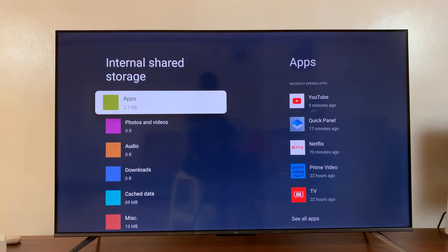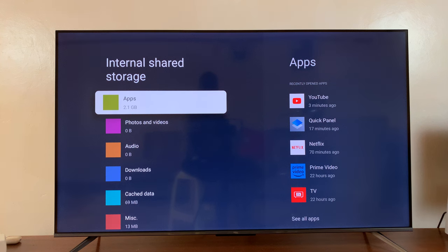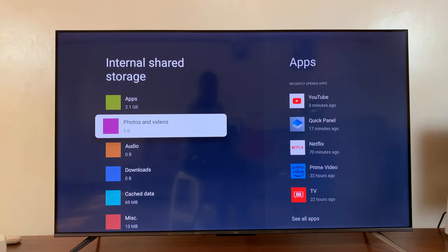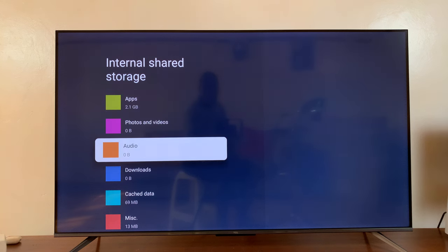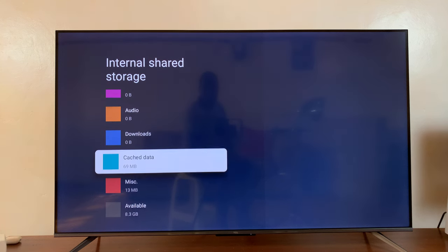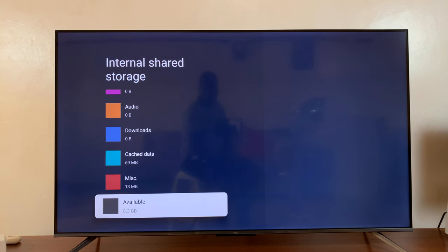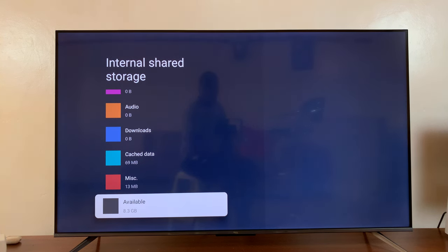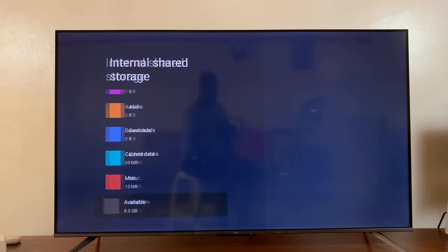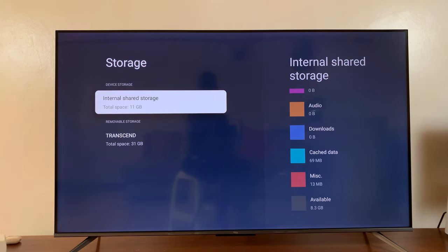So if you select that, you can actually see how much space is being occupied by apps, photos and videos, audio downloads, cache data. And also you can see how much space you have available. So for instance, I have 8.3 gigs available in my internal storage.